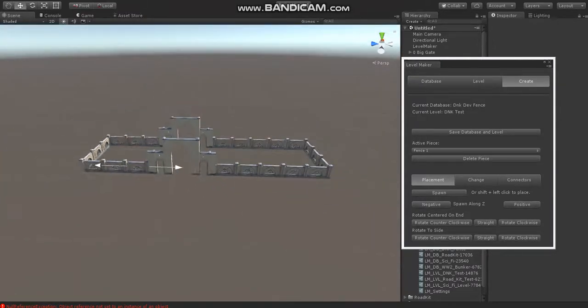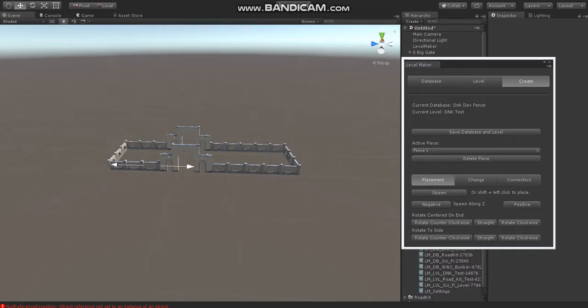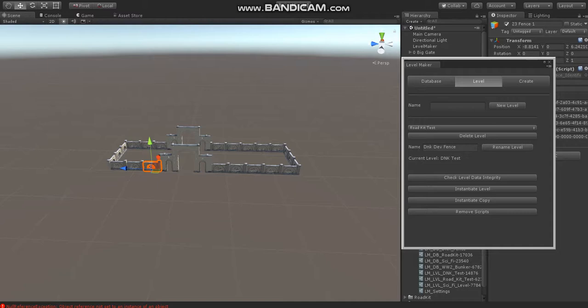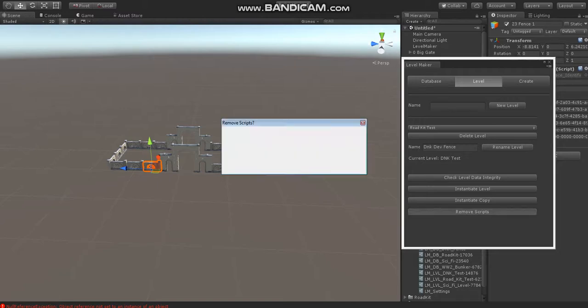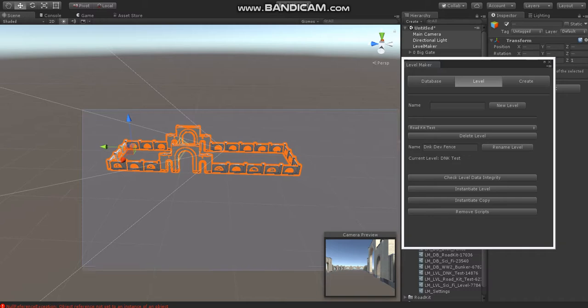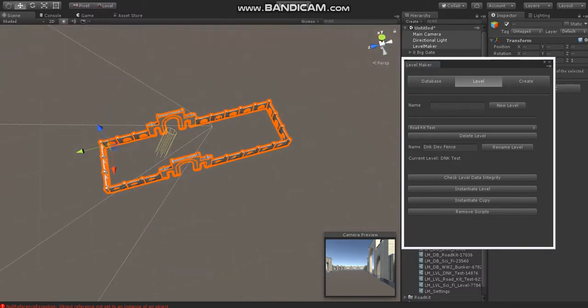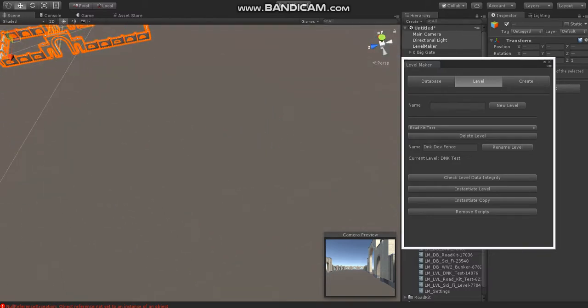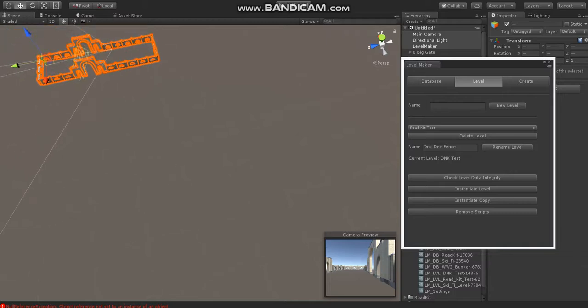Now, one of the advantages to Levelmaker is it's data-driven. So what we can do here is now that we've created this little thing, we can go in here and remove the scripts. So these pieces now are part of the scene, and they've basically been removed from Levelmaker. Now, so we can move them over there.